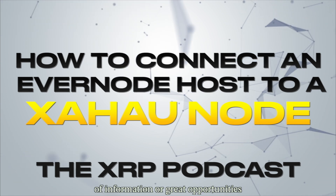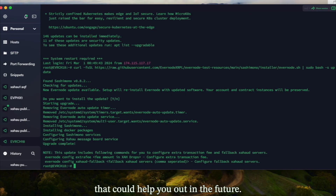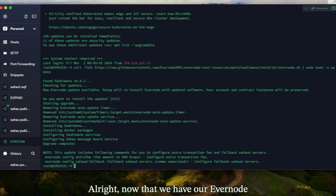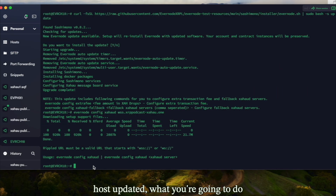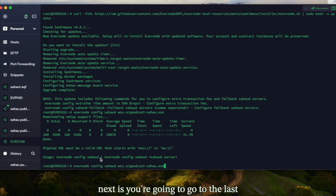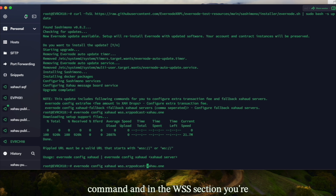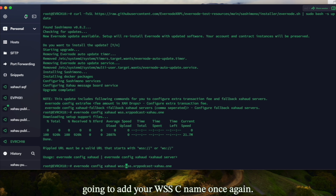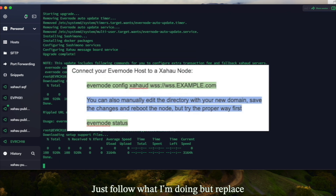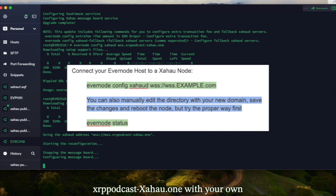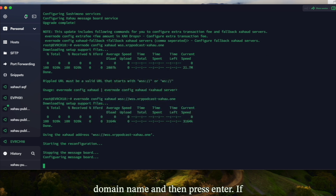Now that we have our Evernode host updated, go to the last script in the Google doc and copy the Evernode config Zahoud command. In the WSS section, add your WSS CNAME. Just follow what I'm doing on screen, but replace 'xrppodcast-zahoud.1' with your own domain name, then press enter.